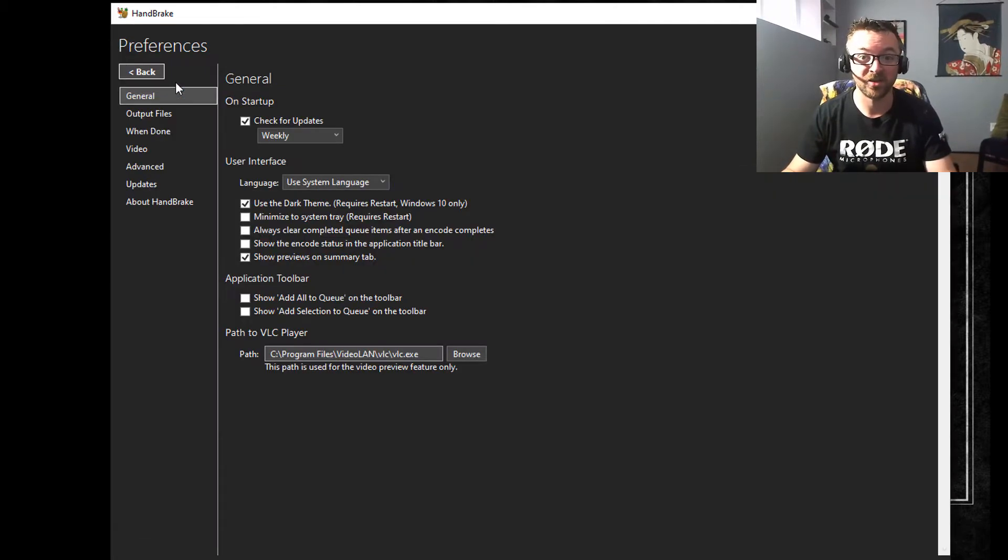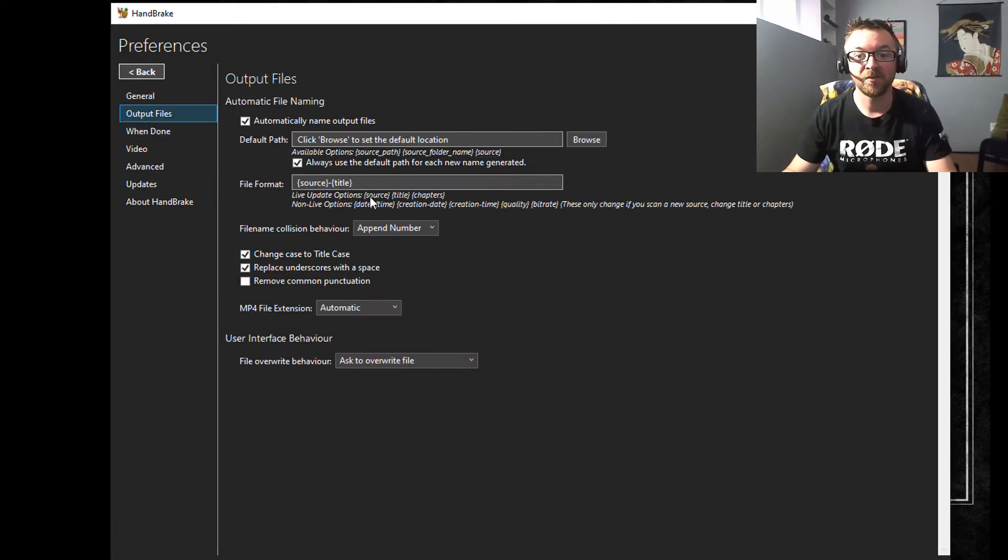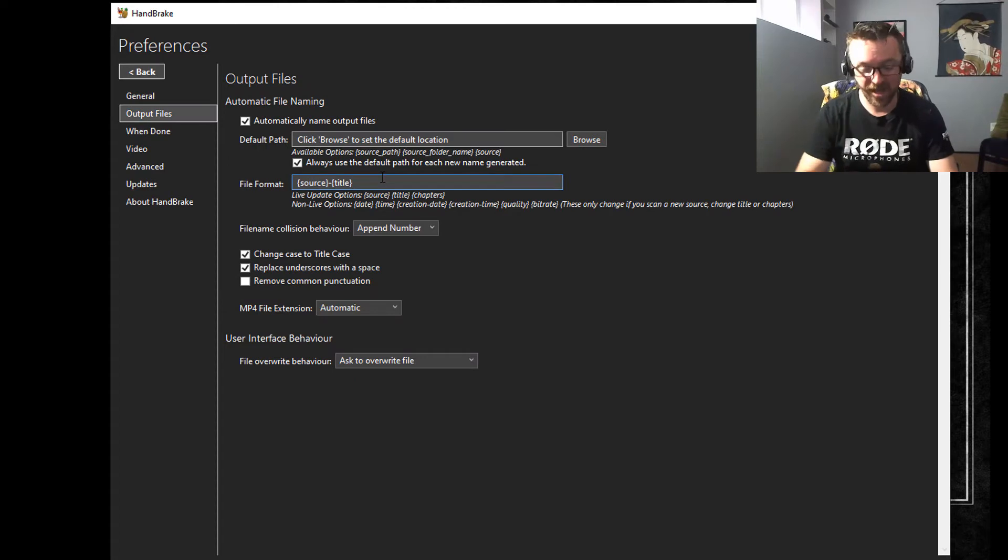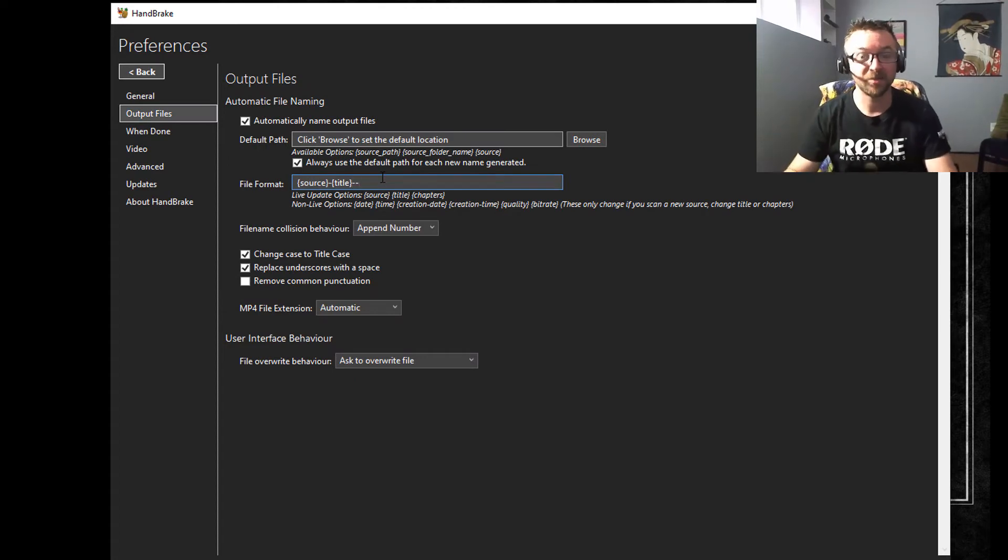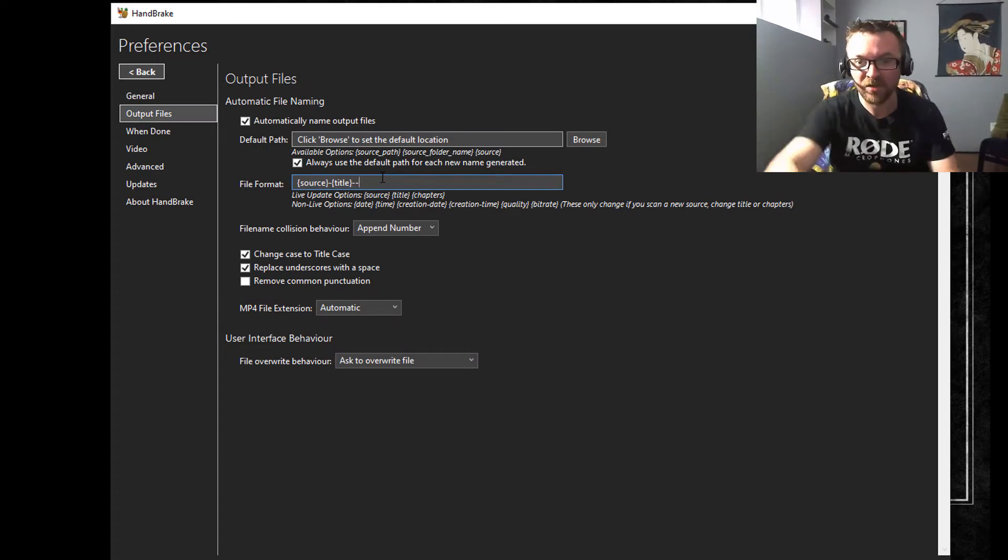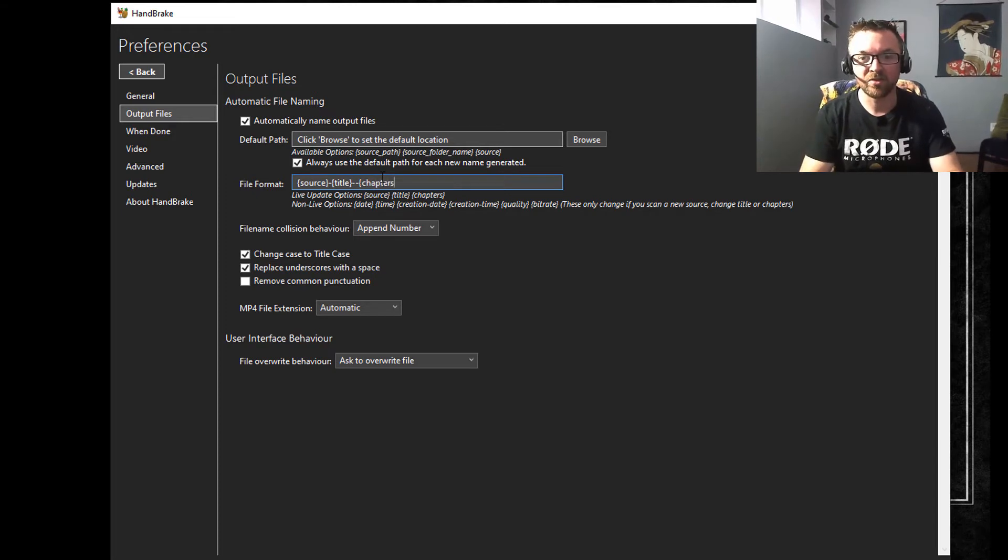First of all, you need to add auto naming right here in the file format. If you look in the example, they have chapters, so I do that and that'll make sure each file is unique.